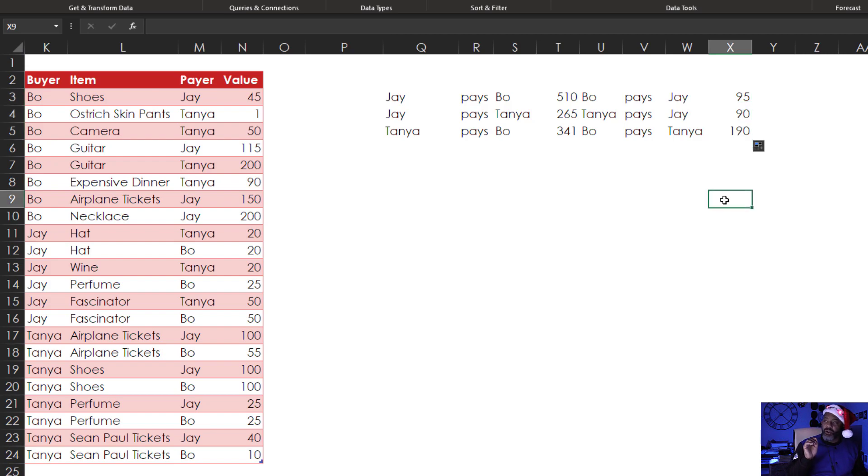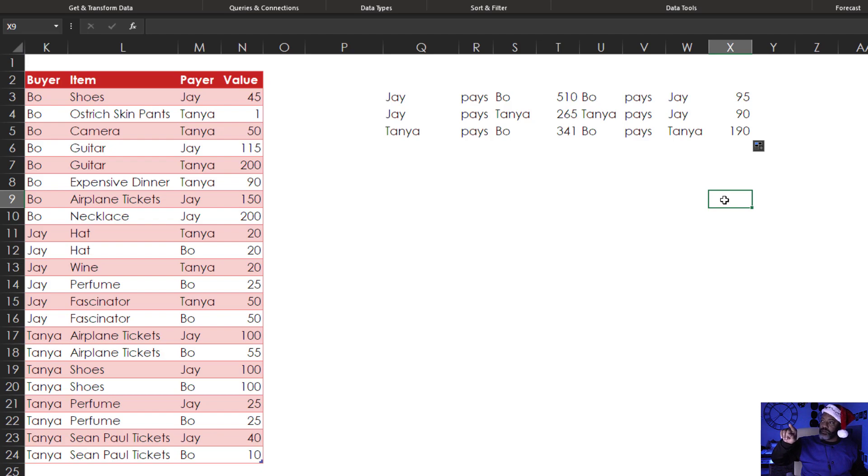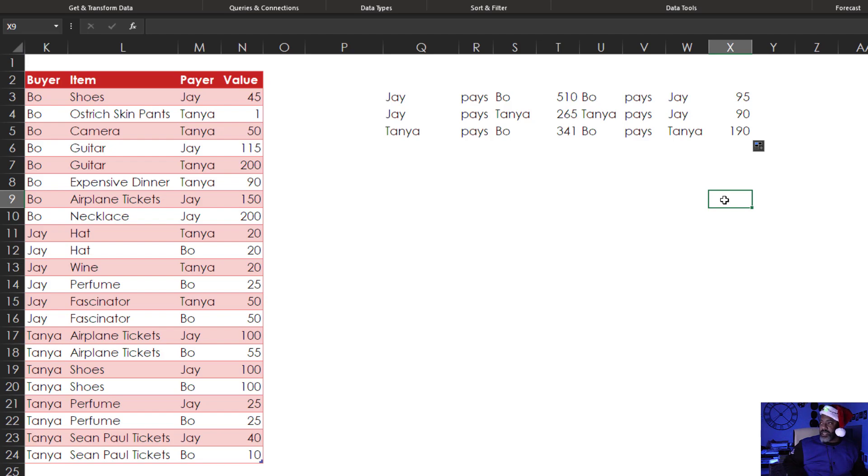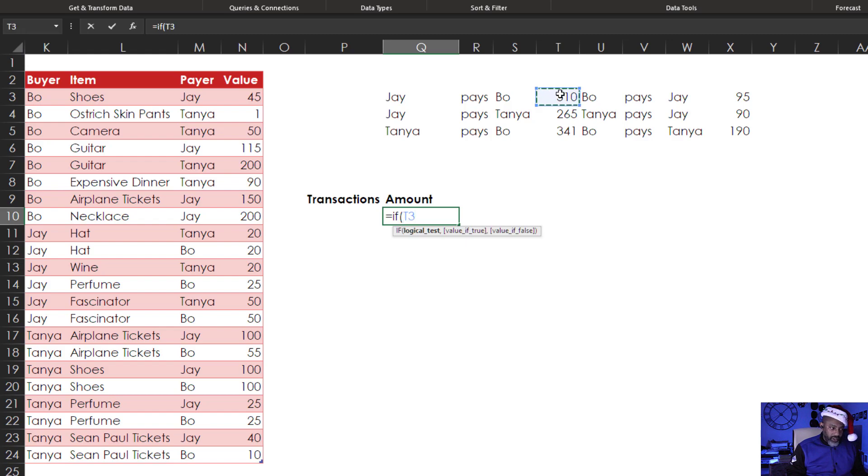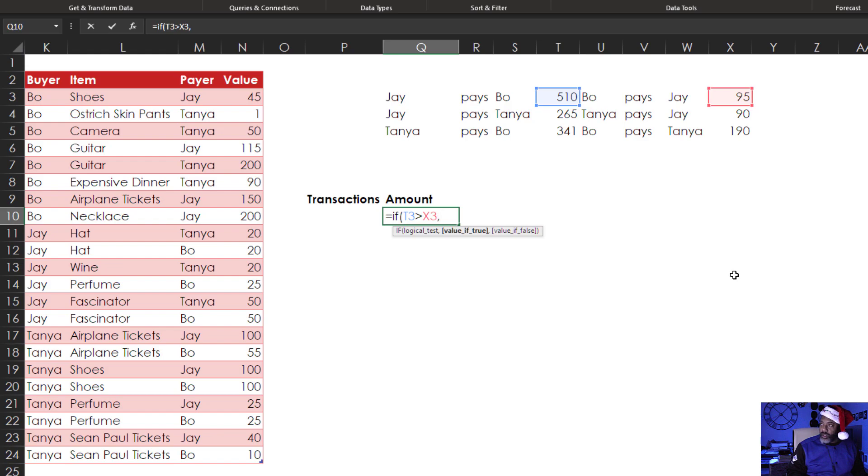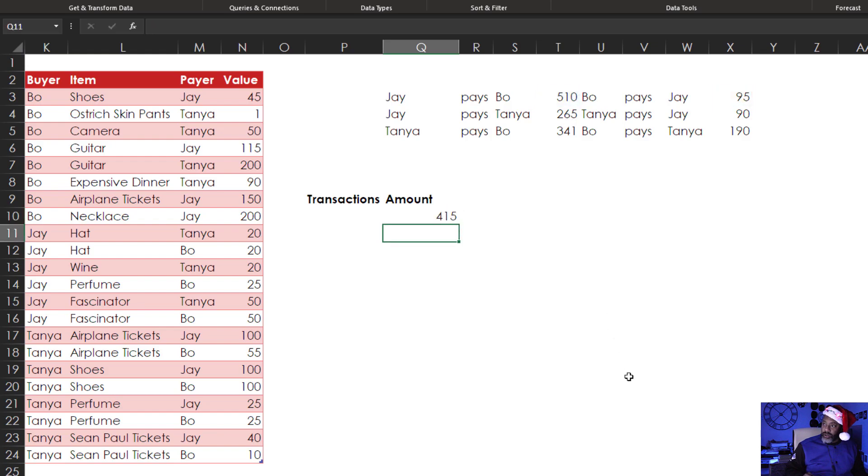Now we have to figure out the net, because we can see Jay pays Bo 510, Bo pays Jay 95. So Jay is going to pay Bo 510 dollars minus 95. That's what we need. Here's the formula. Equals if T3 is greater than X3, then T3 minus X3, or that 95, otherwise X3 minus T3. Enter. And then we can drag this down.